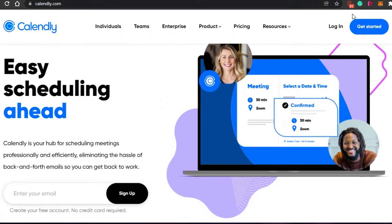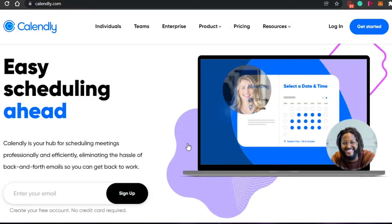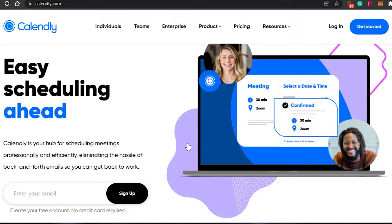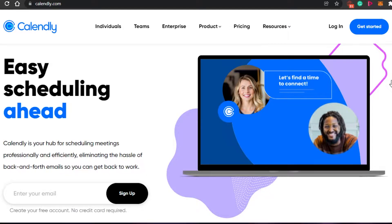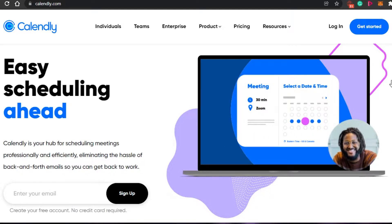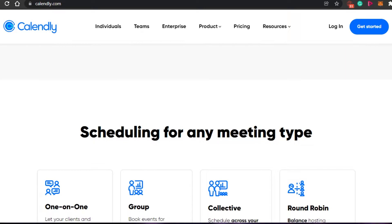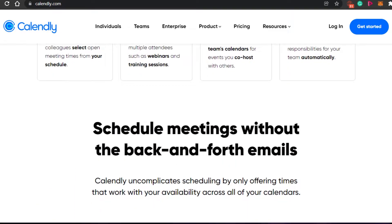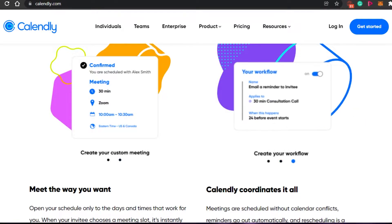What you have to do is simply come to Calendly.com and you will land on this platform. Calendly is your hub for scheduling meetings professionally and efficiently, eliminating the hassle of back and forth emails so you can get back to work. Calendly is very easy to use, very beginner friendly, and allows you to increase your productivity and manage your team better.